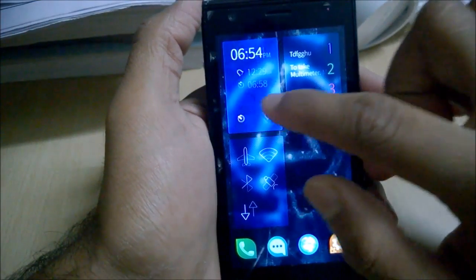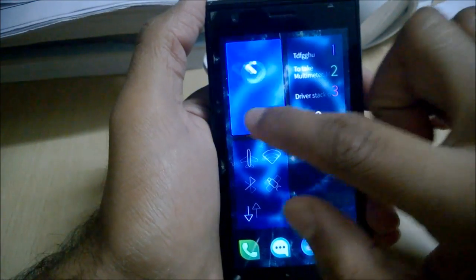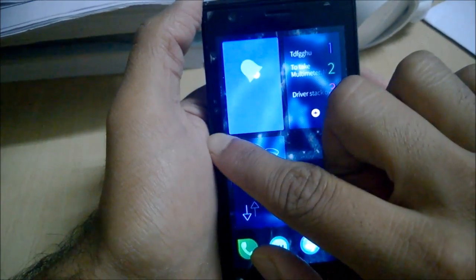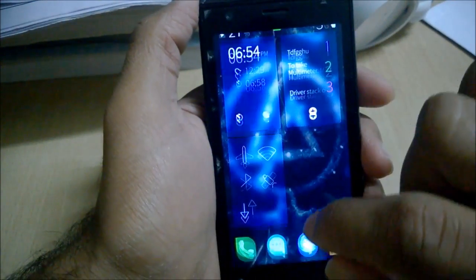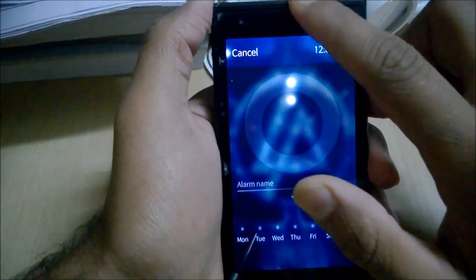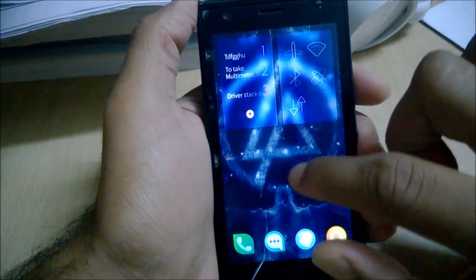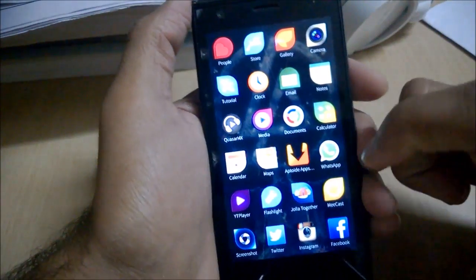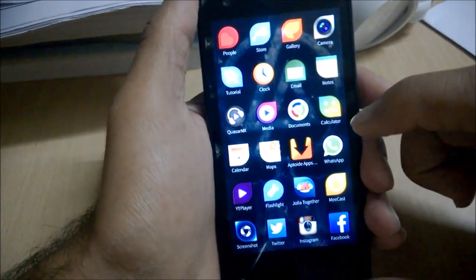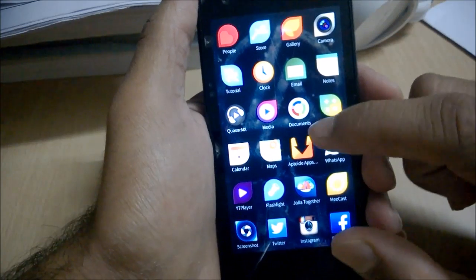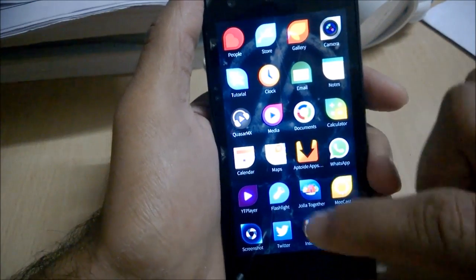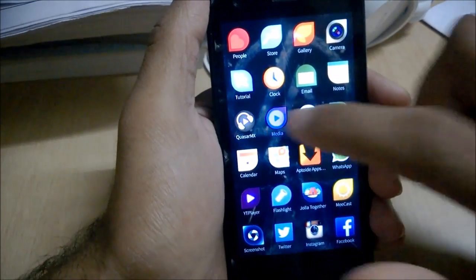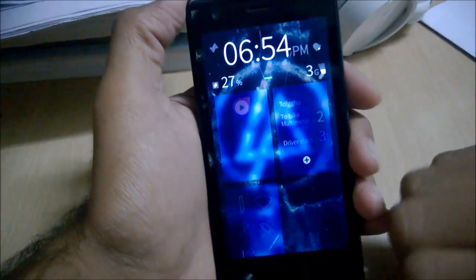Going back to the Clock cover functions — on the clock cover you have the timer and new alarm options, and you can see which alarms are currently activated directly from the cover app.